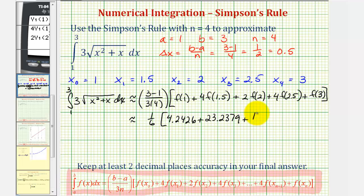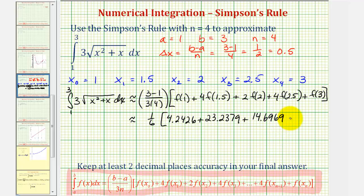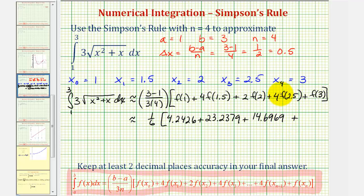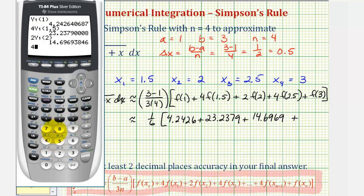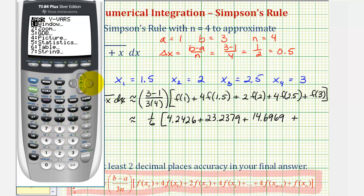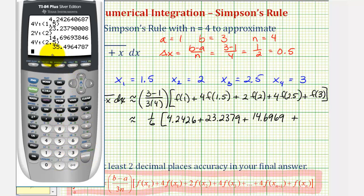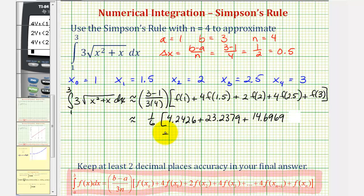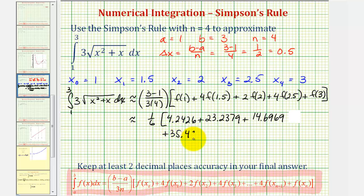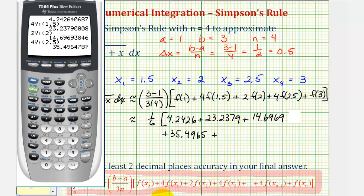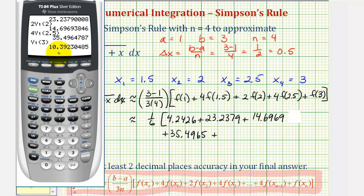Next, four times f of two point five: press four, vars, right arrow, enter, enter, and in parentheses, two point five, giving approximately thirty five point four nine six five. Finally, f of three: vars, right arrow, enter, enter, and in parentheses, three, giving approximately ten point three nine two three.